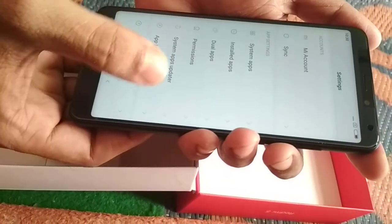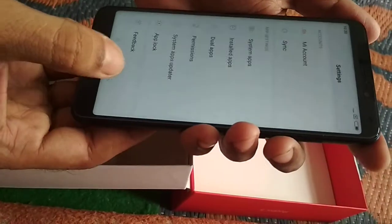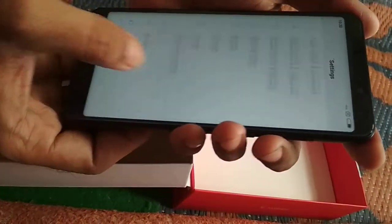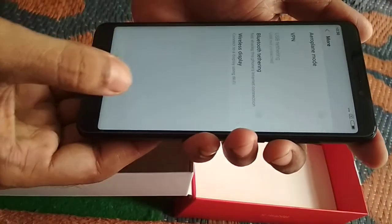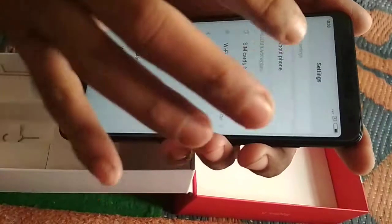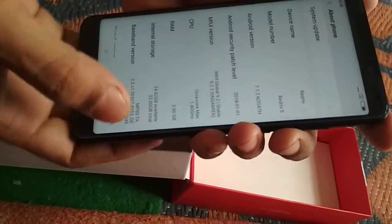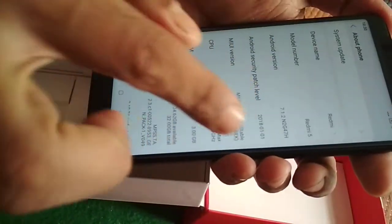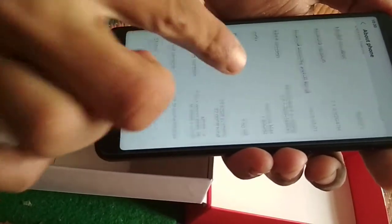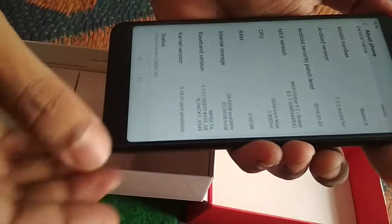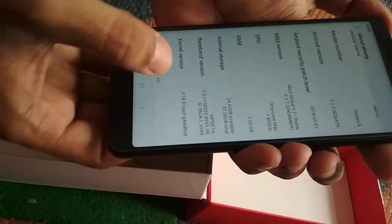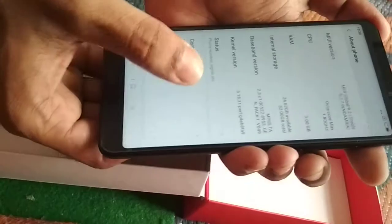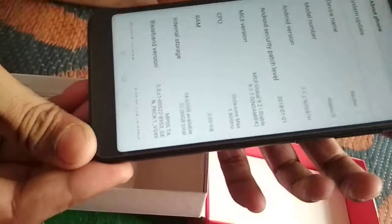Let me find About Phone. Here is the option regarding the phone — it is Redmi 5 and the Android version is given here. Similarly, we have RAM of 3GB and internal storage showing 32GB, but only 24GB is available. So it is the 3GB and 32GB variation of the Redmi 5. Thank you.